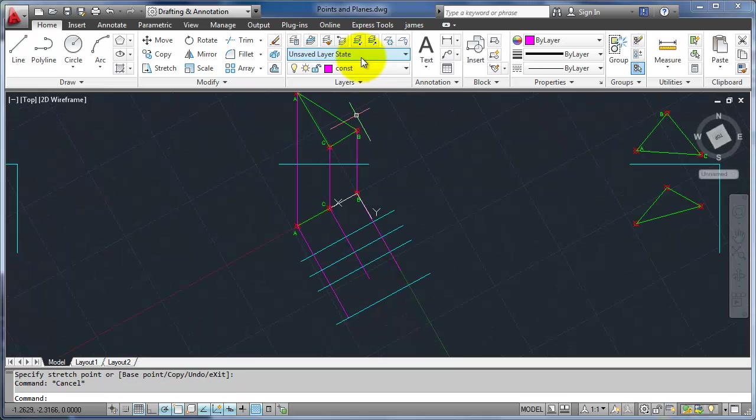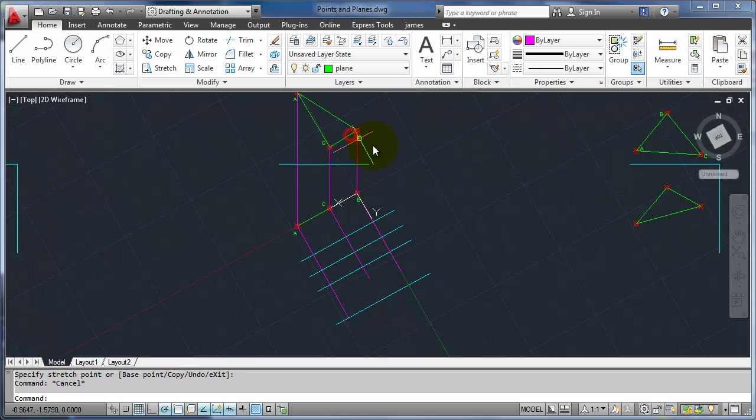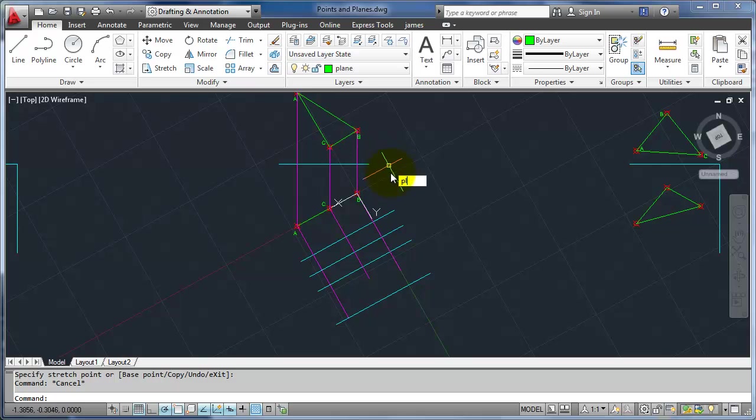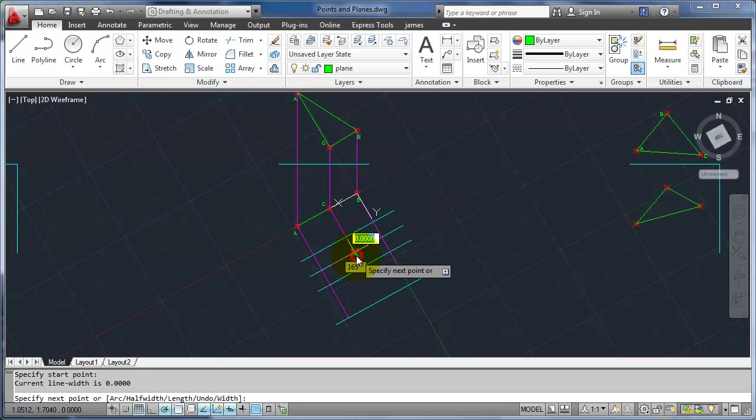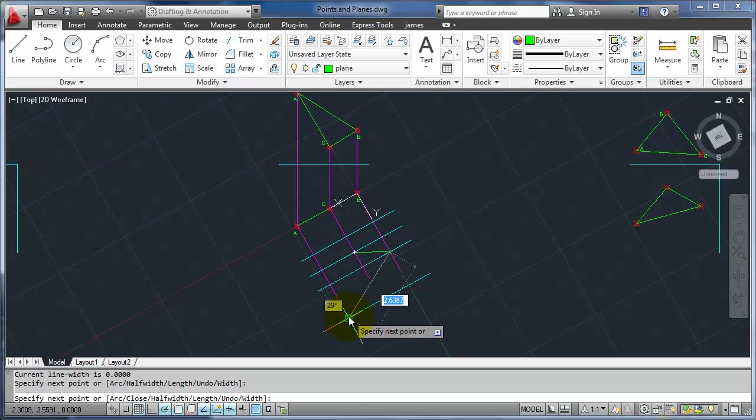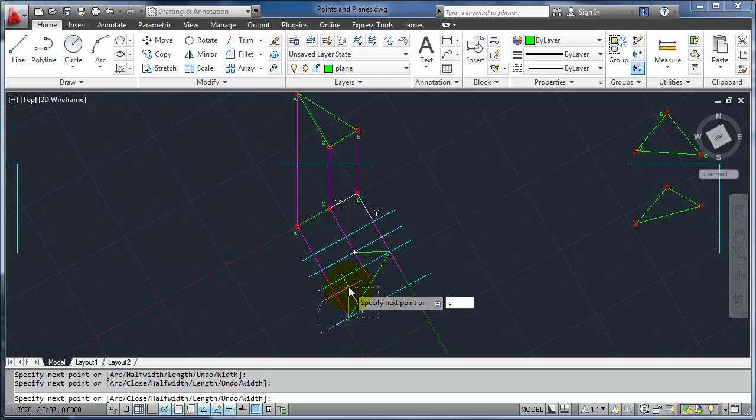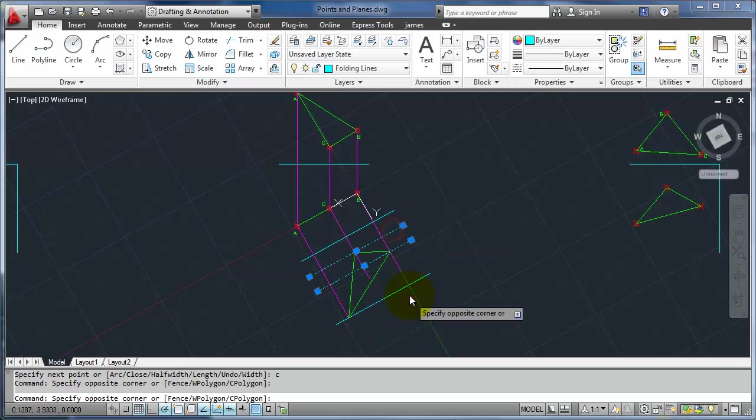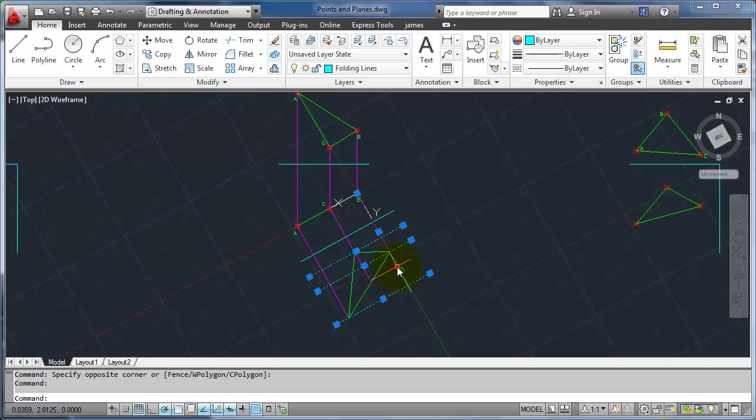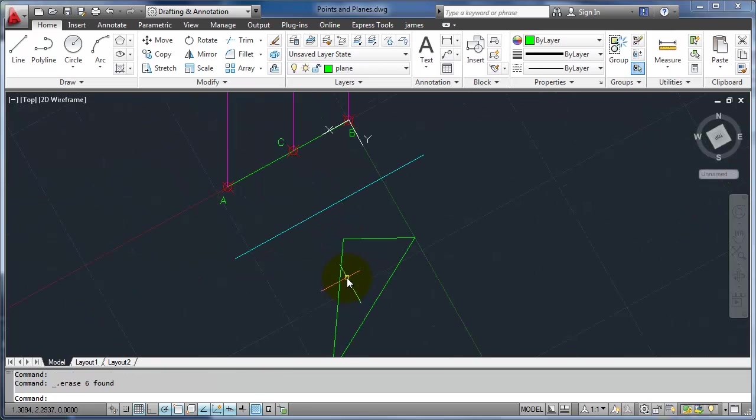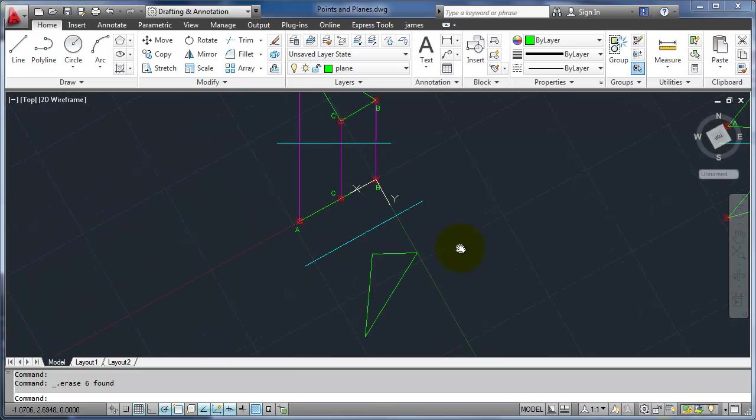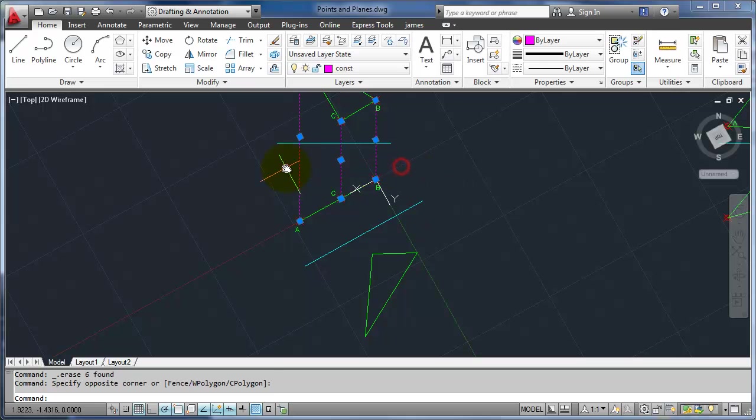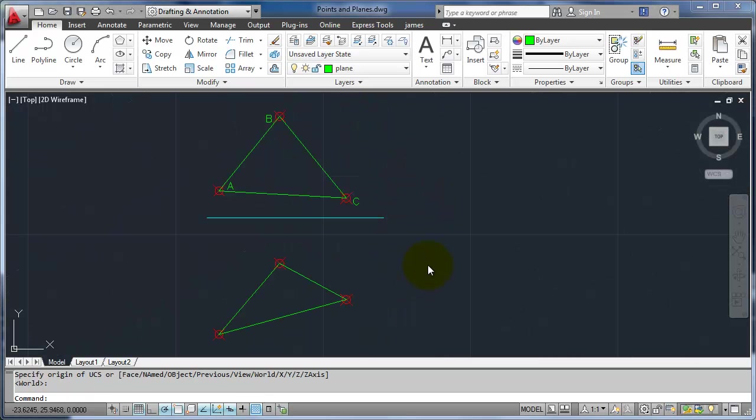So now if I go ahead and make my plane, it started on C at the close line, B to the second line, A to the last line, and I can close it. Now I have the true shape and the true size. I can measure the actual distances along those as I go around.